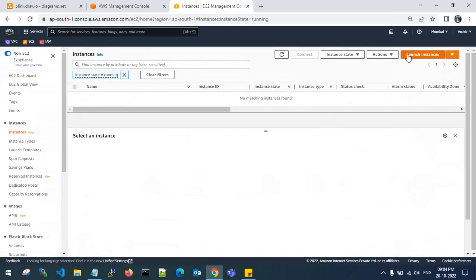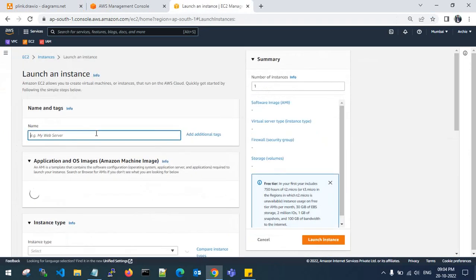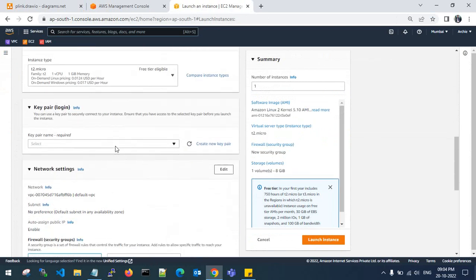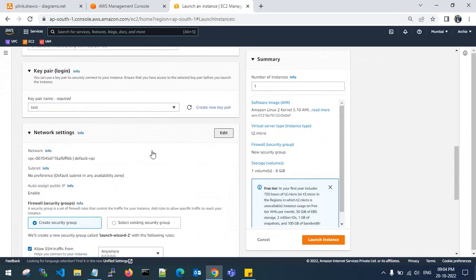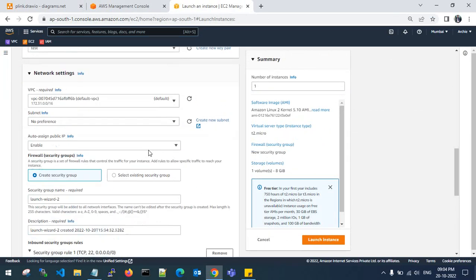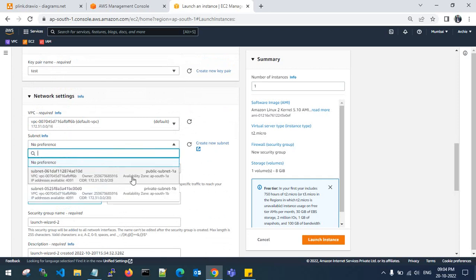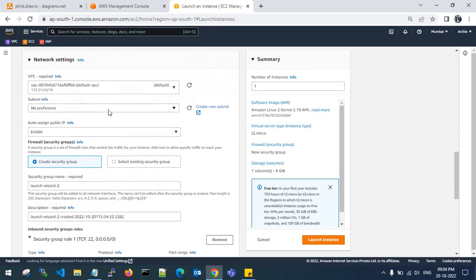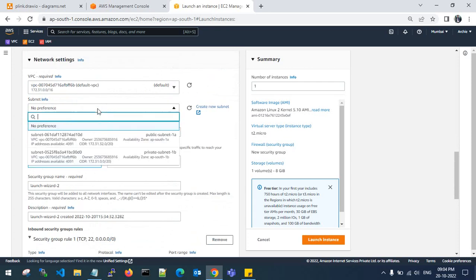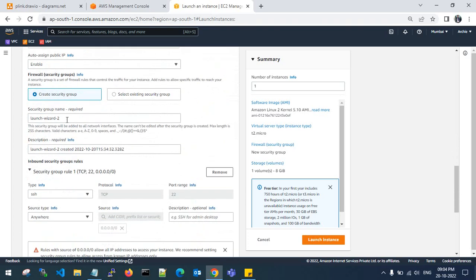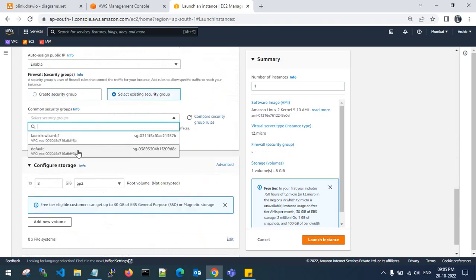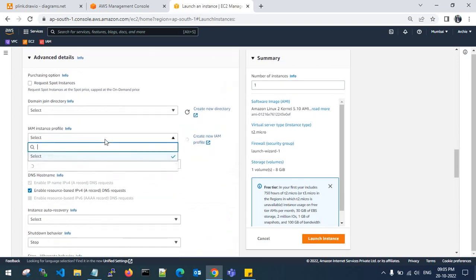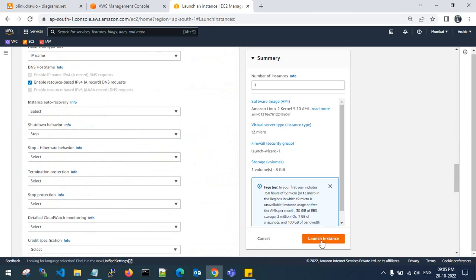Let's start and launch an EC2 instance — the public server. I will go with the test key pair. This is my subnet where I am going to launch the public server. This is my default VPC; I have only one VPC. I am choosing the existing security group, GP3, and I am using an instance role as SSM for my public server.